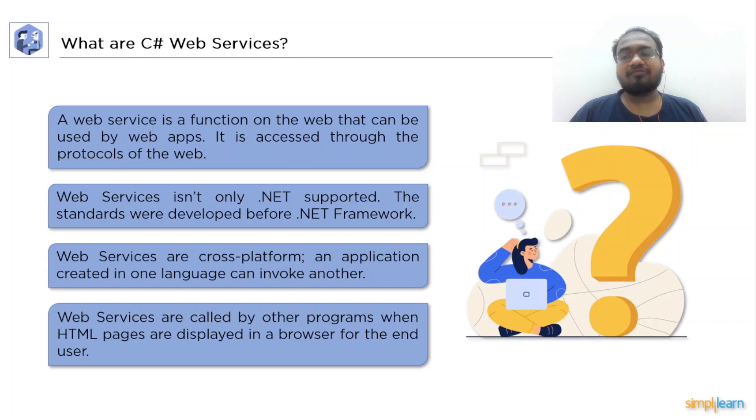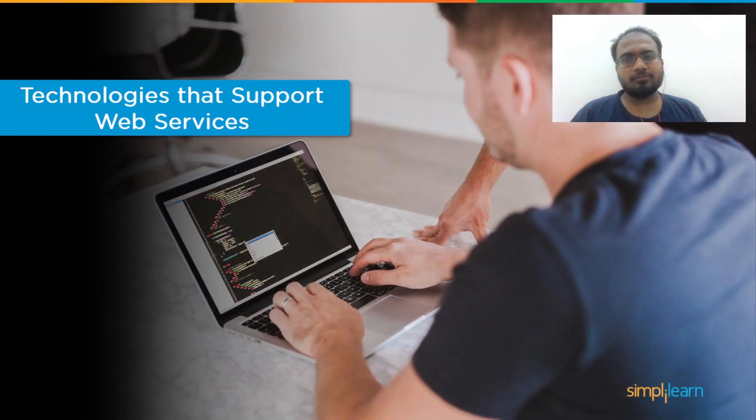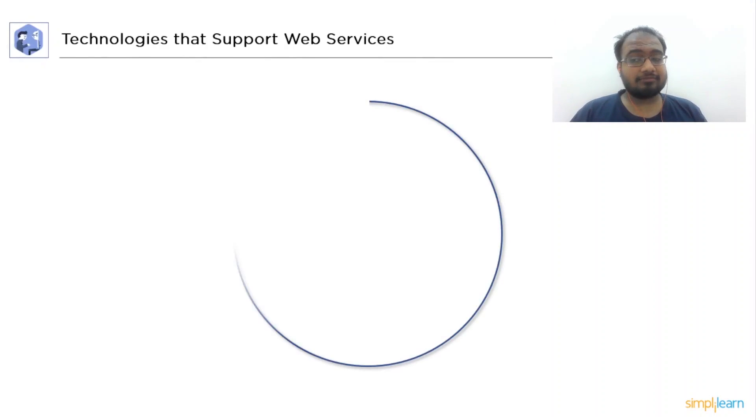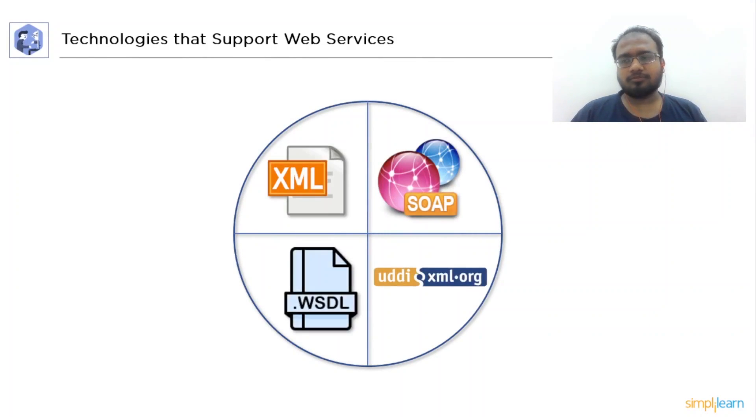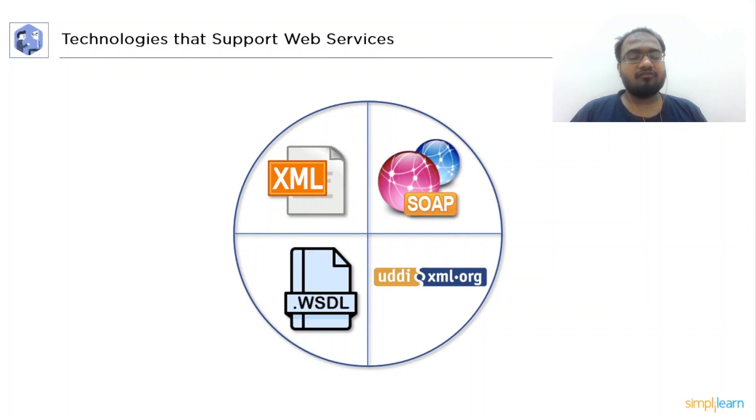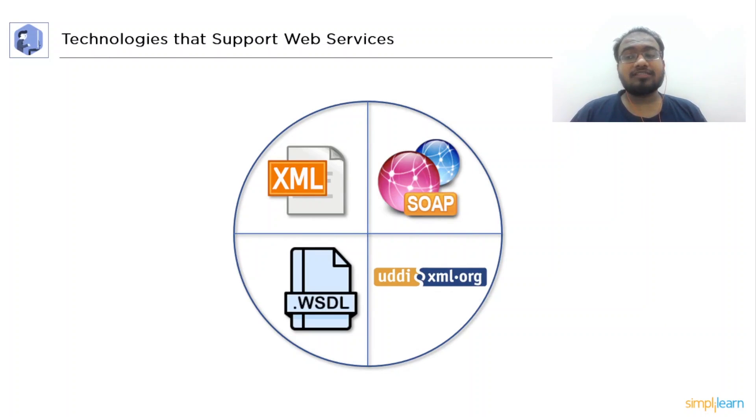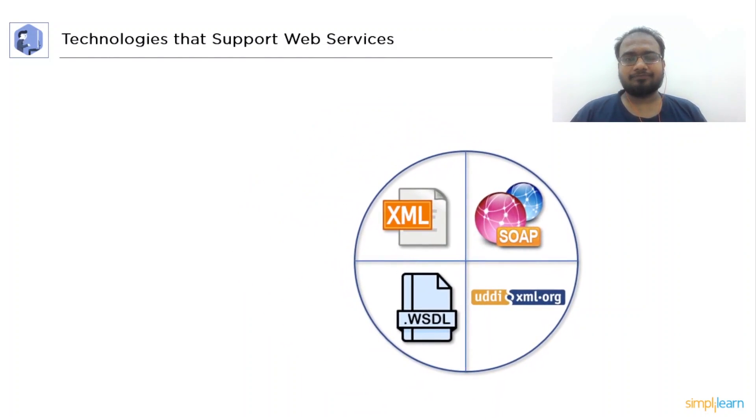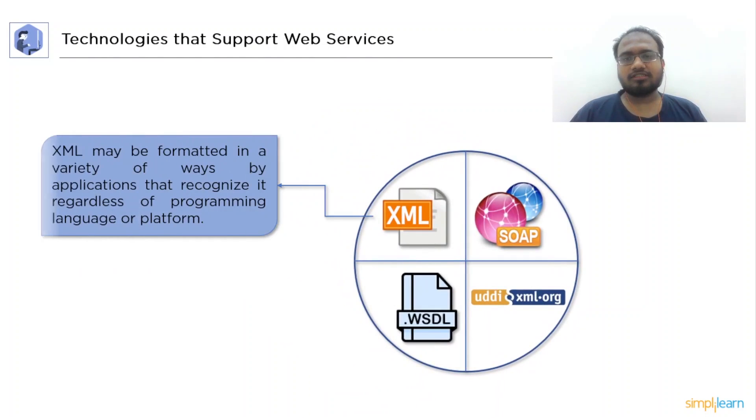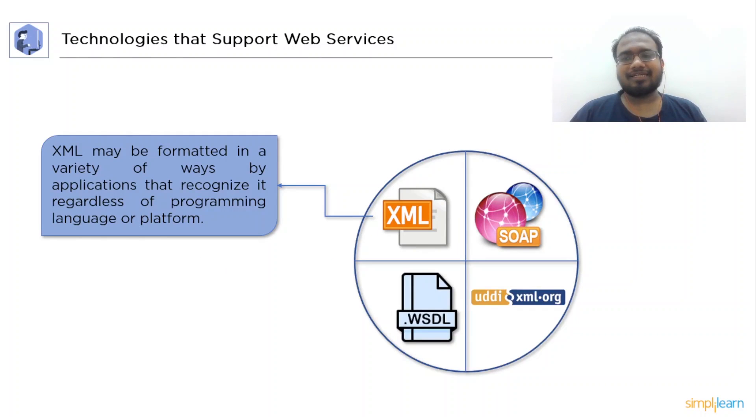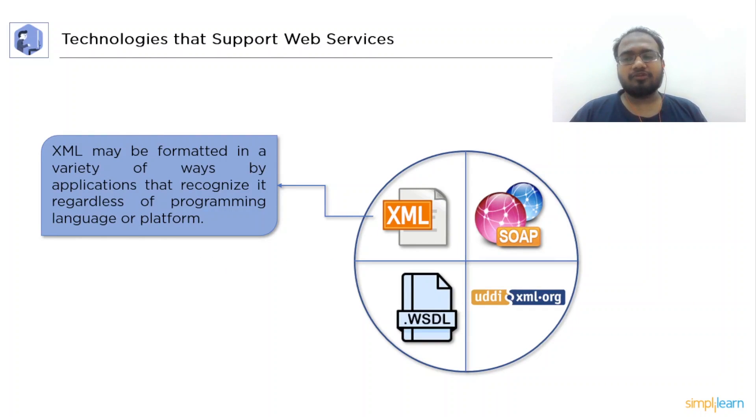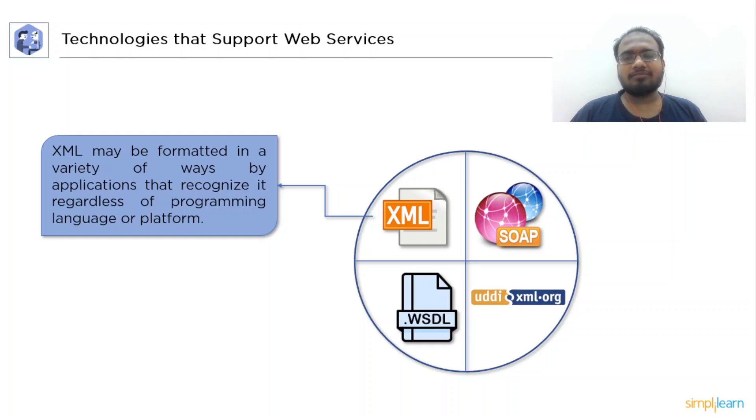Now, after understanding C-Sharp Web Services, let's discuss the technologies that support Web Services. First, we have XML, then we have SOAP, then we have WSDL, then at last we have UDDI. Now, let's discuss each of them in detail. First, XML. Web Services just specify the data as a result the application that understands the XML in terms of programming language or a platform can form its XML in many ways.